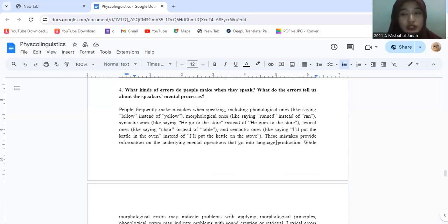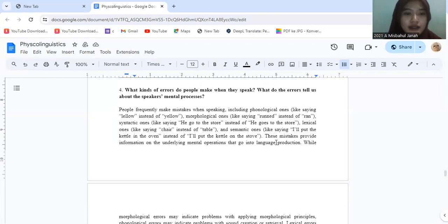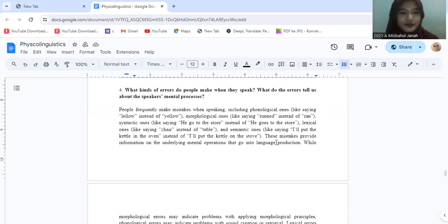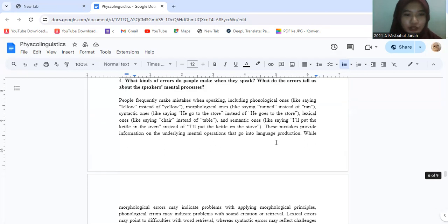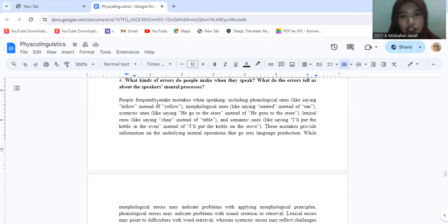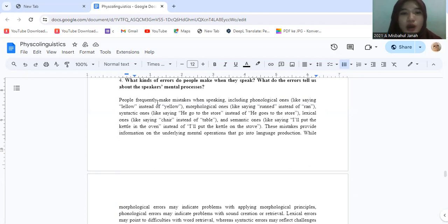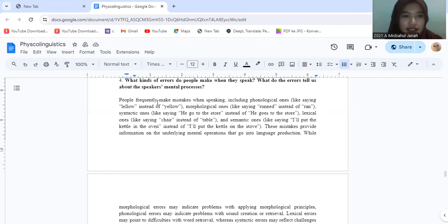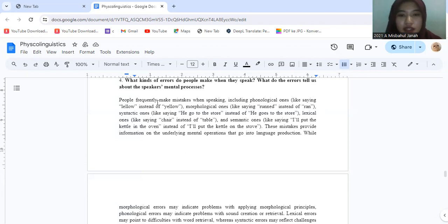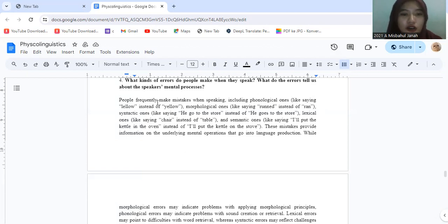Now we go to question number 4. What kind of error do people make when they speak? What do the errors tell us about the speaker's mental process? Okay, people frequently make mistakes when speaking, including phonological ones like saying lelo instead of yellow, morphological ones like saying rennet instead of ran, syntactic ones like saying he goes to the store instead of he went to the store, lexical ones like saying chair instead of table, and semantic ones like saying I will put the kettle in the oven instead of I will put the kettle on the stove.